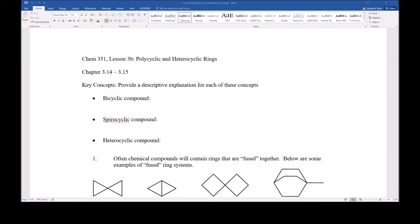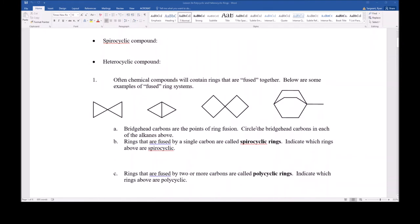For today's lesson, I want to skip ahead a little bit in your textbook, and we're going to look at polycyclic and heterocyclic rings. These polycyclic and heterocyclic rings are characterized by having what are called bridgehead positions. A bridgehead position is a point where two rings intersect. In this compound right here, these are what we call fused ring systems, and the point of ring fusion is called the bridgehead carbon.